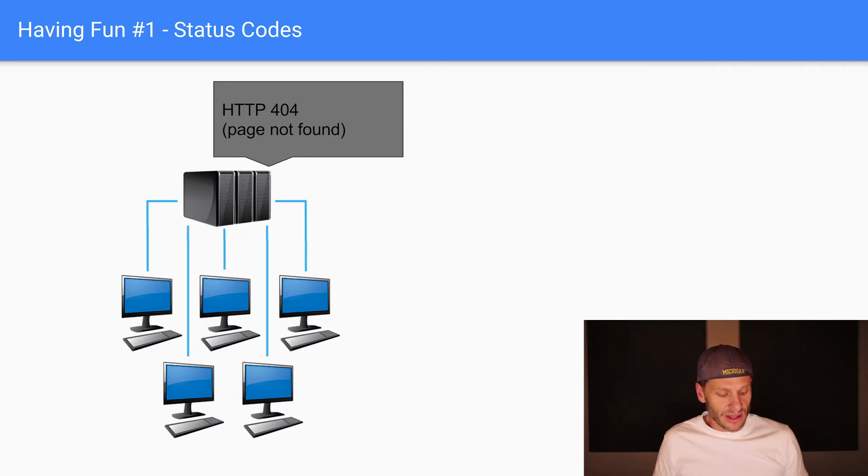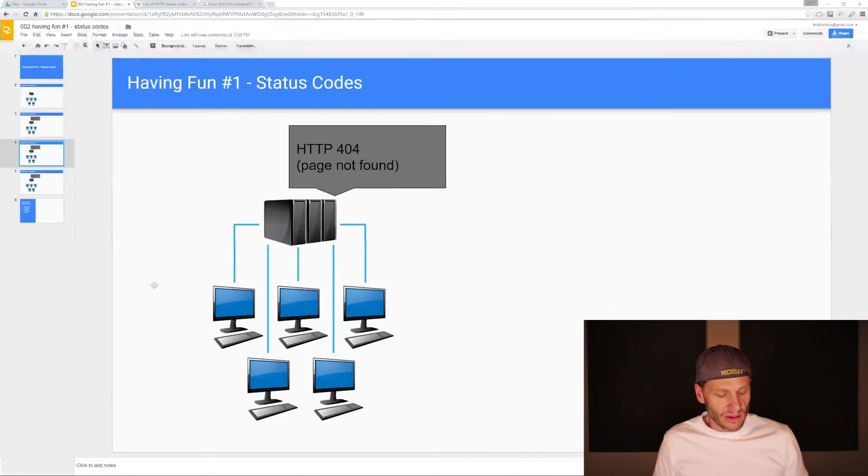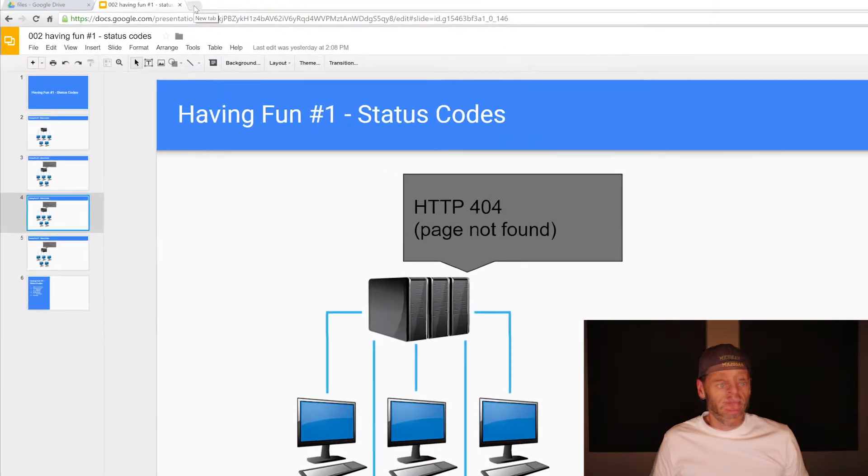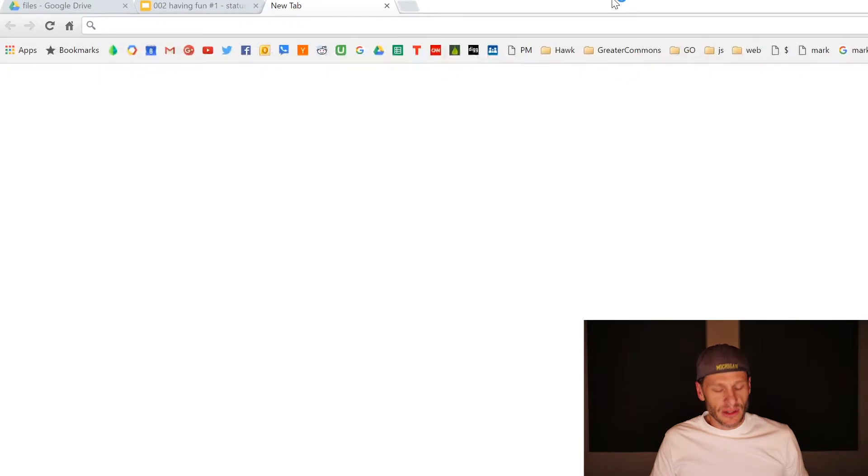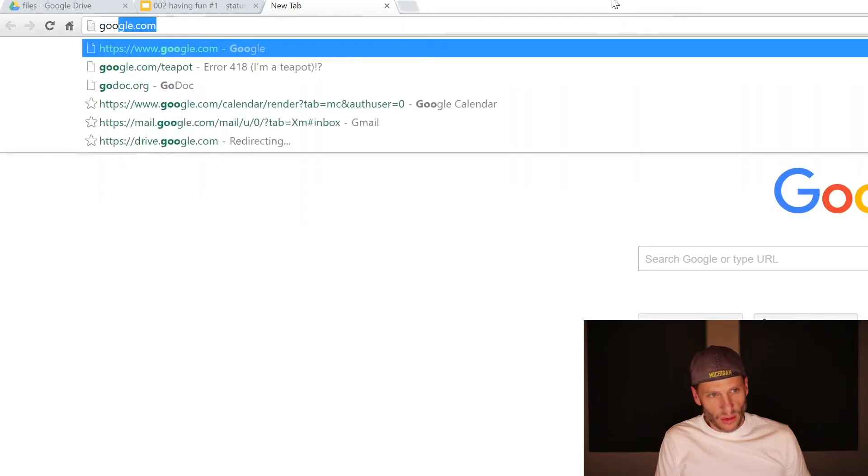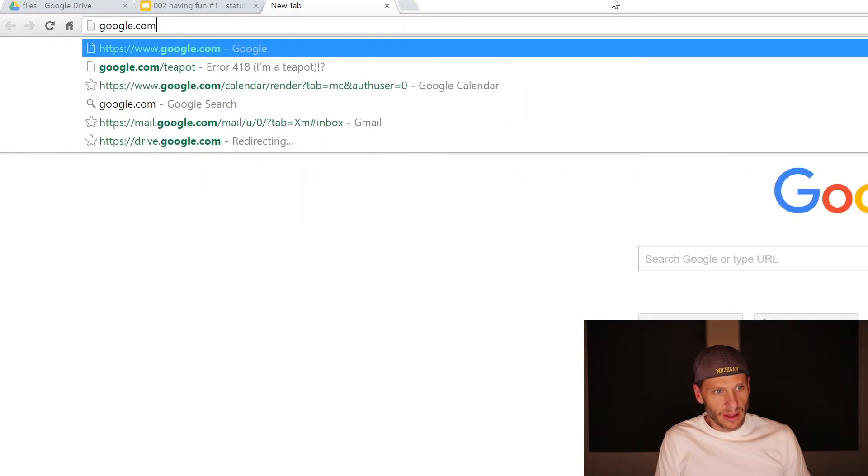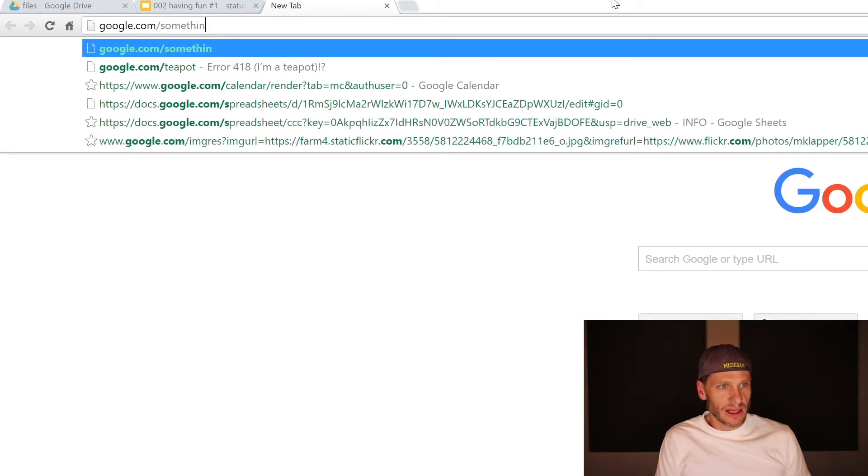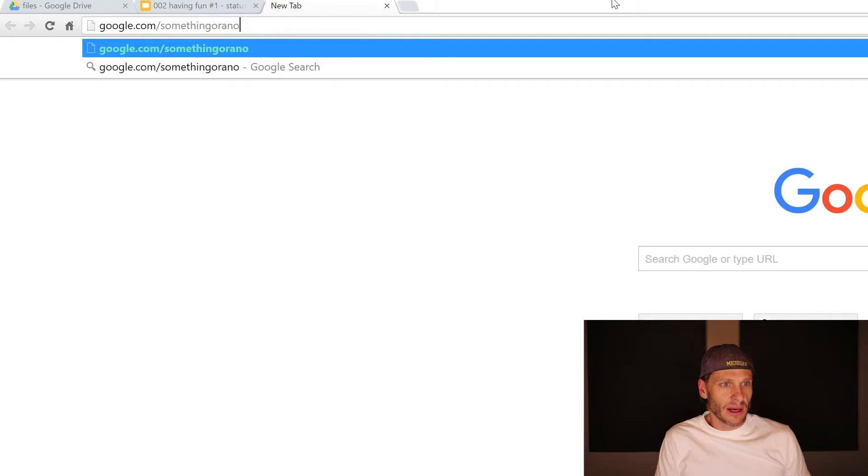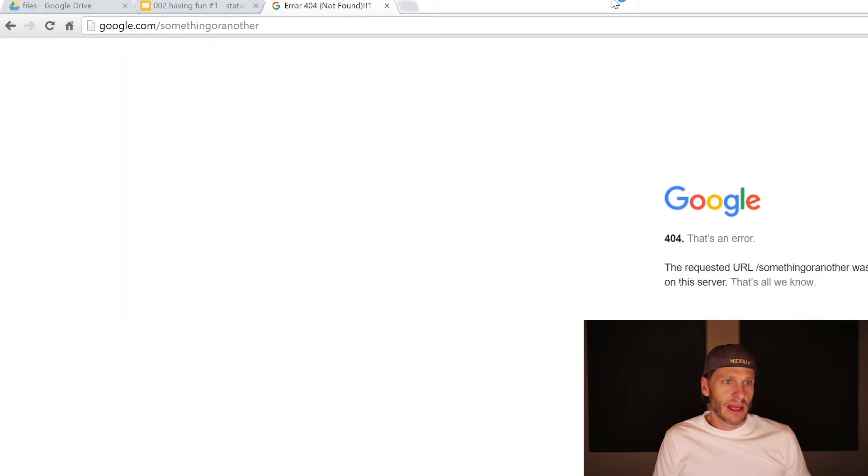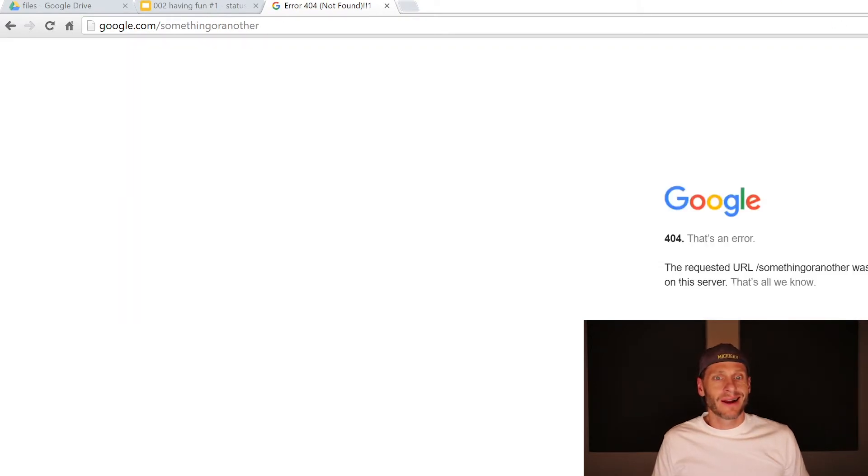Just to illustrate that, if we go to Google.com and I launch a new tab, and then I'm going to go to Google.com forward slash something or another. And Google says 404, that's an error, that page does not exist. That's the status code.